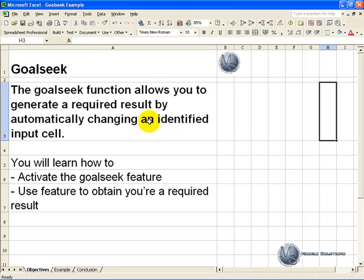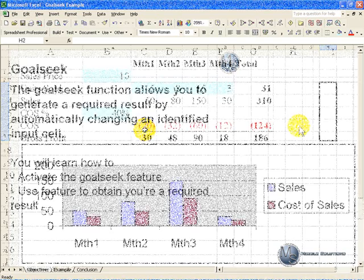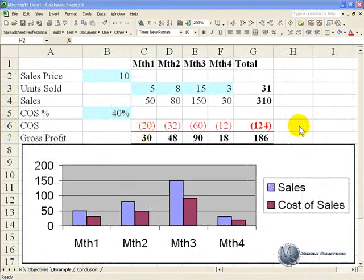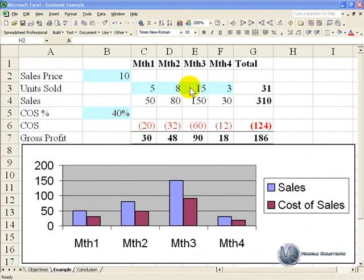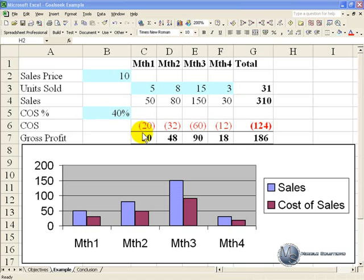The Goal Seek function allows you to generate a required result by automatically changing an identified input cell. In this example we have a simple spreadsheet where we have the sales price, some units sold over various months, the cost of sale percentage and the resultant gross profit.